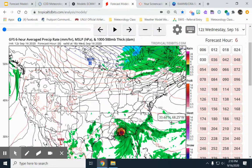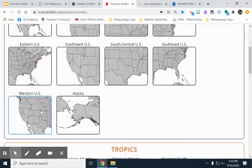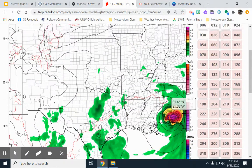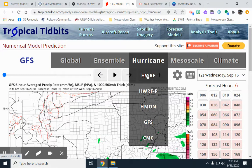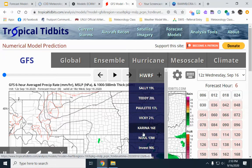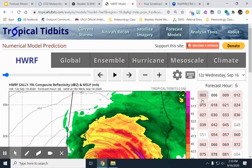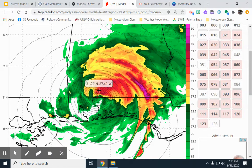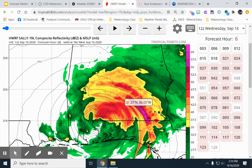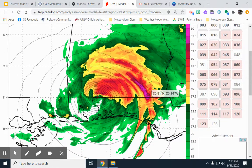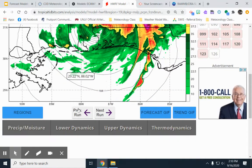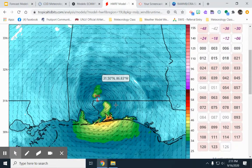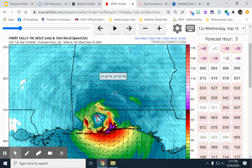Tropical Tidbits is a good site for hurricane models. Here is Hurricane Sally — on the GFS. Going to the models, you can click on hurricanes, tropical storms, and disturbances that exist in the ocean. Here's a close-up of Hurricane Sally — you can see the pressure, the amount of rainfall, how heavy it is, severity, and other data. You can also check wind speed on these hurricanes from different links on the site.